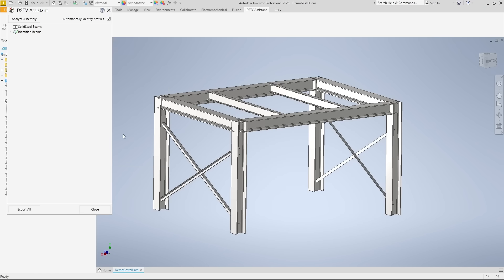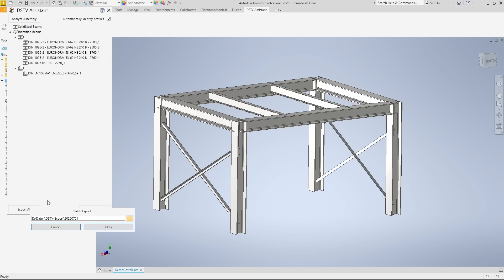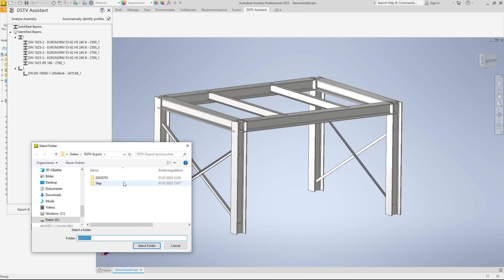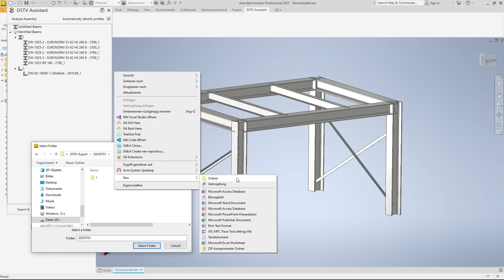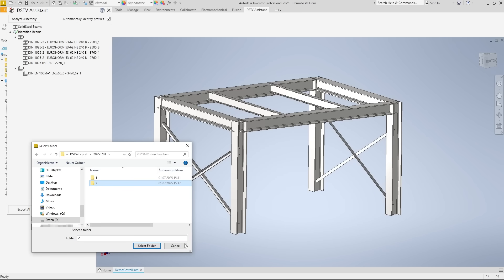Here are the results. As you can see, all profiles have been recognized and are listed sorted by INL profiles. We start the export, and specify a file path again.